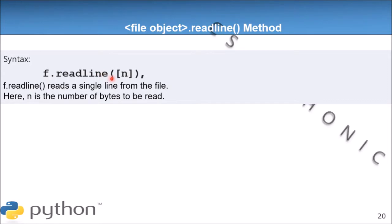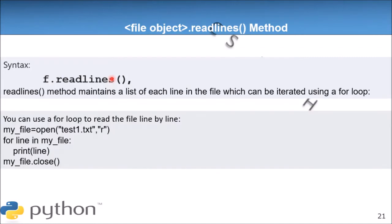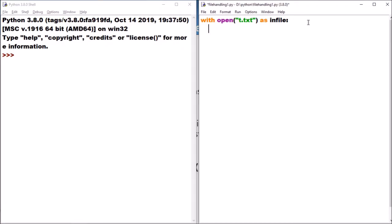If you mention a numeric value like 5 or 6, this method reads that number of bytes from that particular line. Next is the readlines method. The readlines method reads the entire content of the file and returns it in the form of a list. It uses backslash n as a separator. Let us take an example - we have a file called t.txt. We open t.txt in read mode, and I want to read this file. I'll use the read method first, which returns the content as a string.